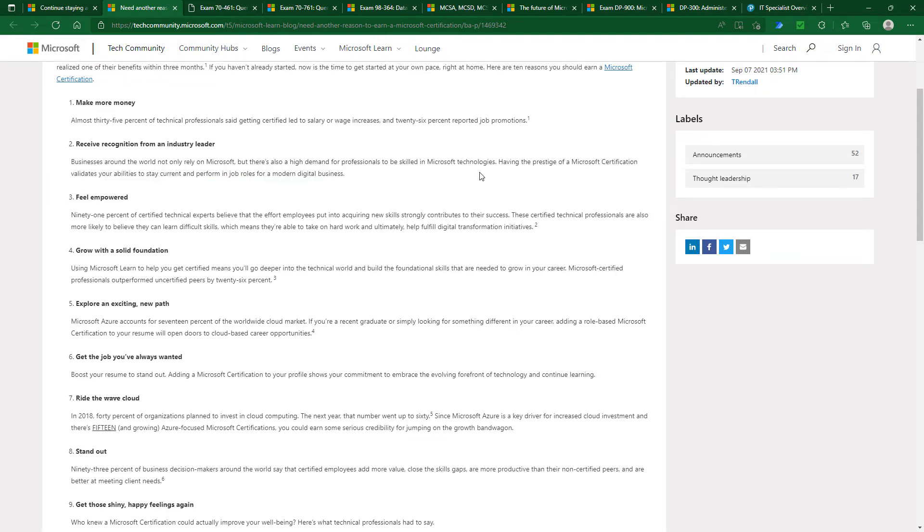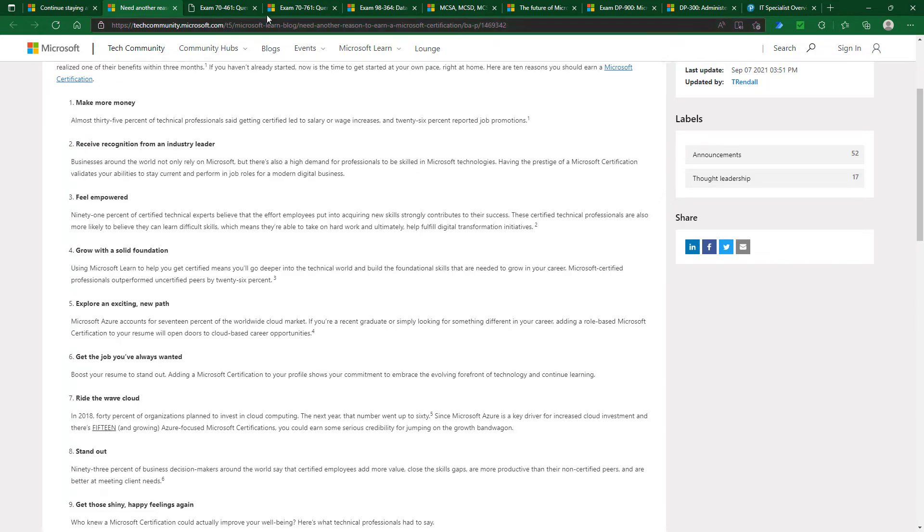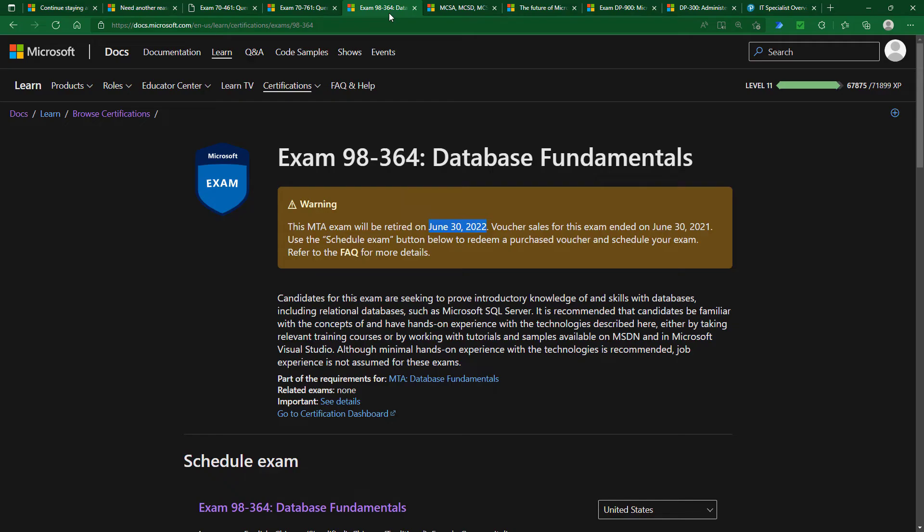So receive recognition, and that's very important. But these exams are no longer available. So what would I do?